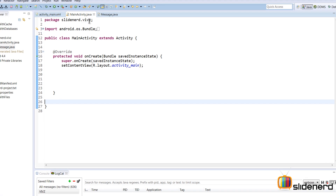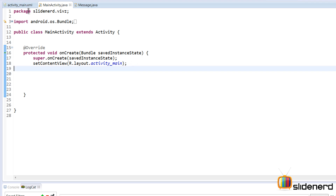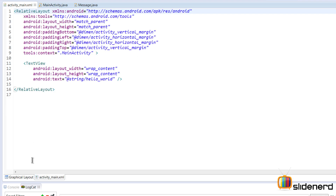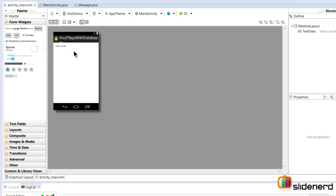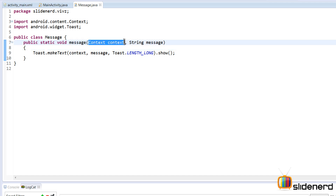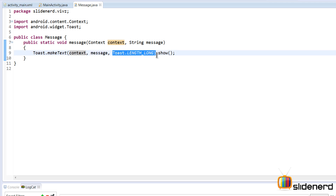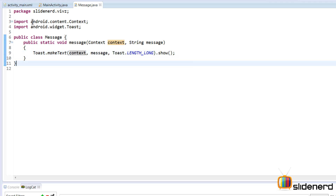Here in Eclipse I have a MainActivity.java which has nothing great inside — just a super onCreate and a setContentView. There's also an activity_main.xml with just a plain hello world message. In addition to both these things, I have a class Message.java. This has a static method called message that takes two arguments — a context and a string message — and it displays that message for a longer duration using Toast.makeText.